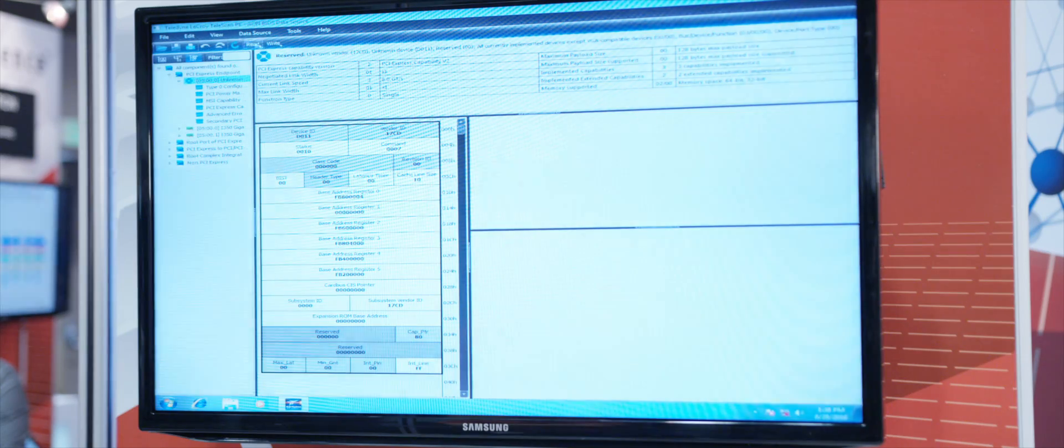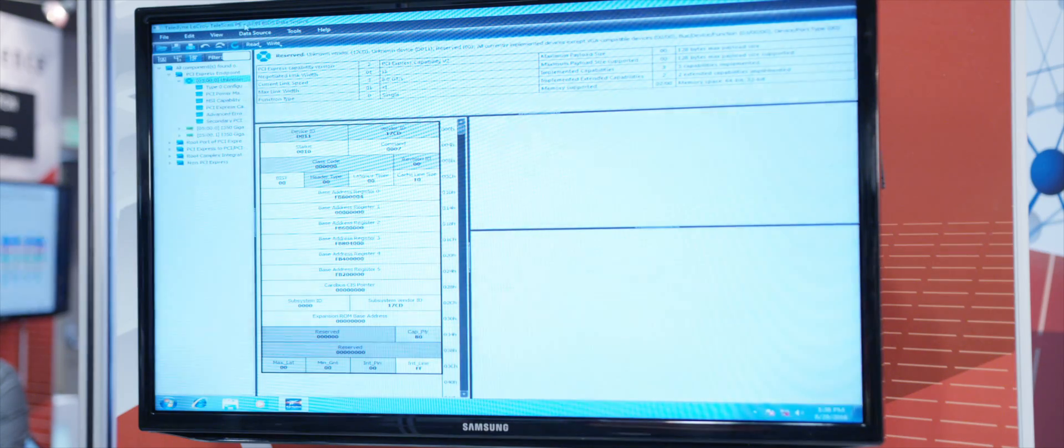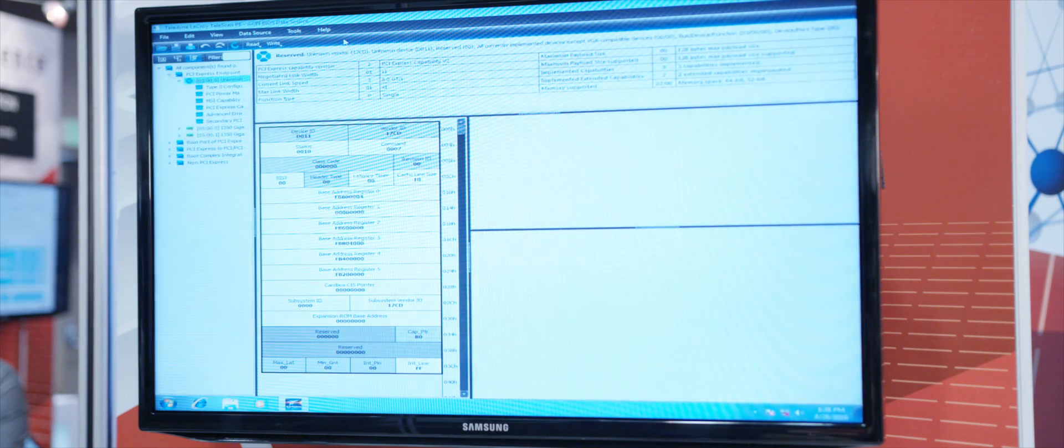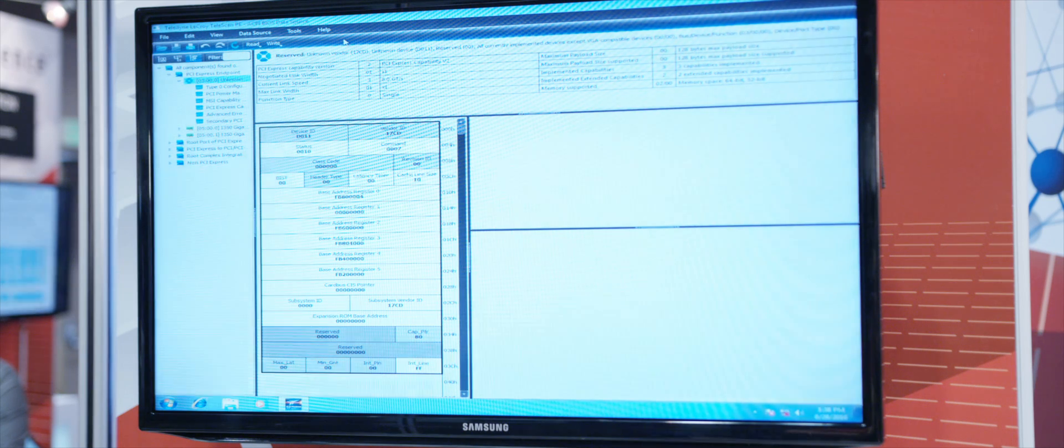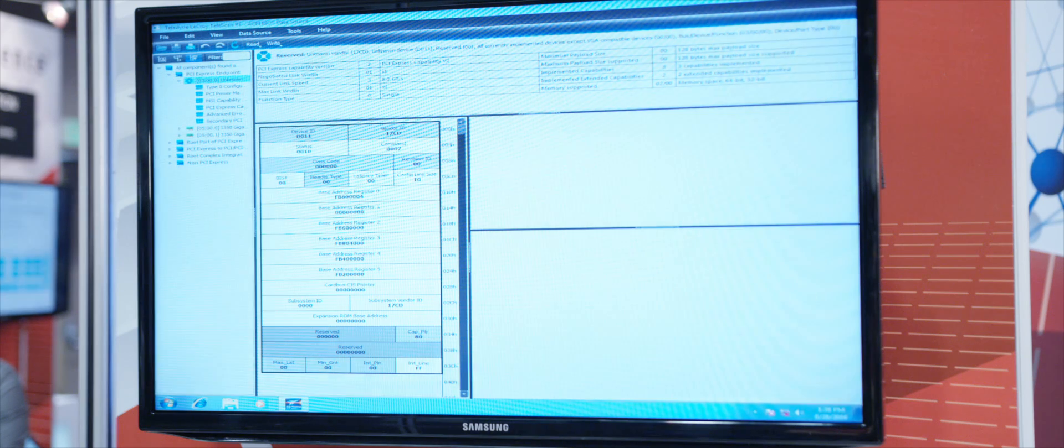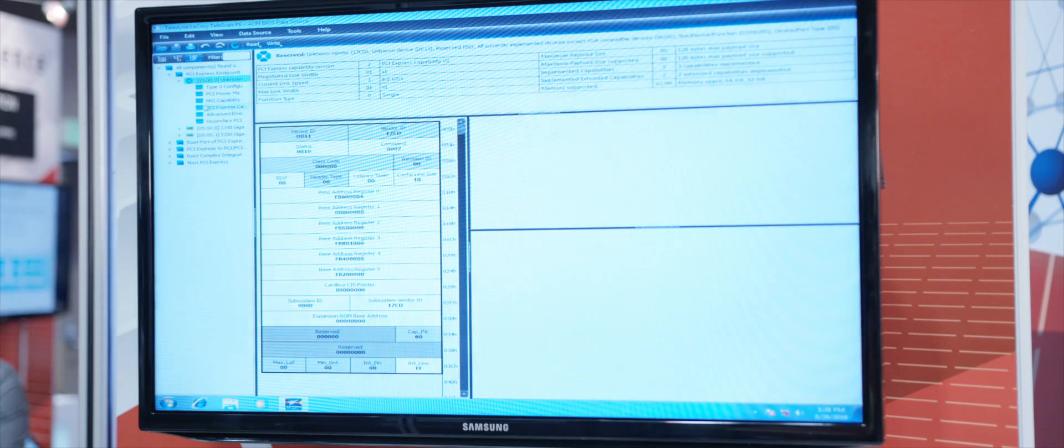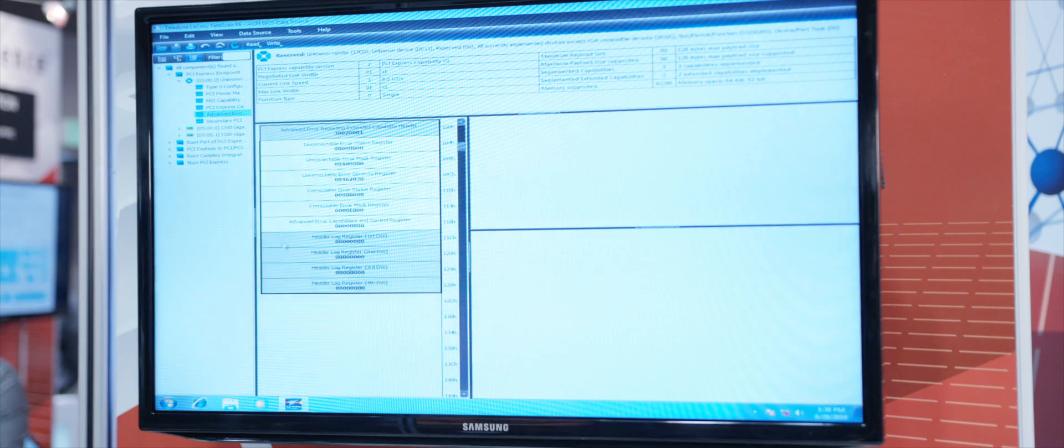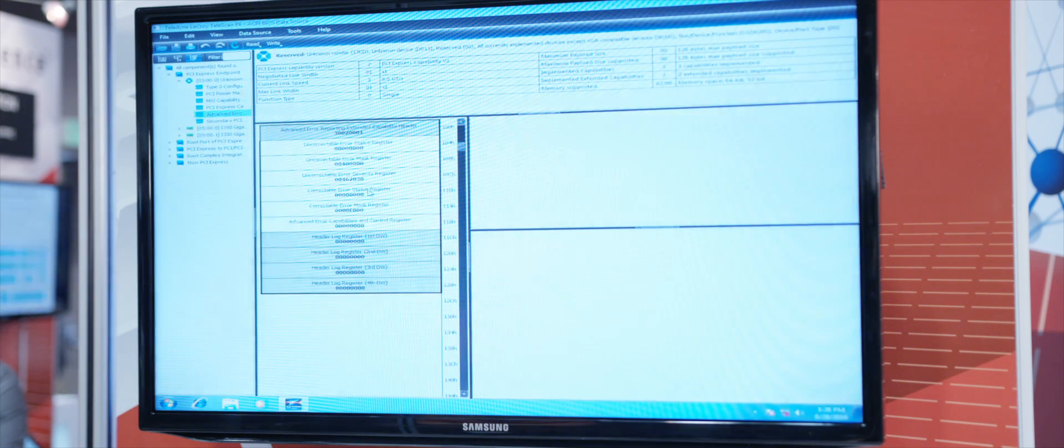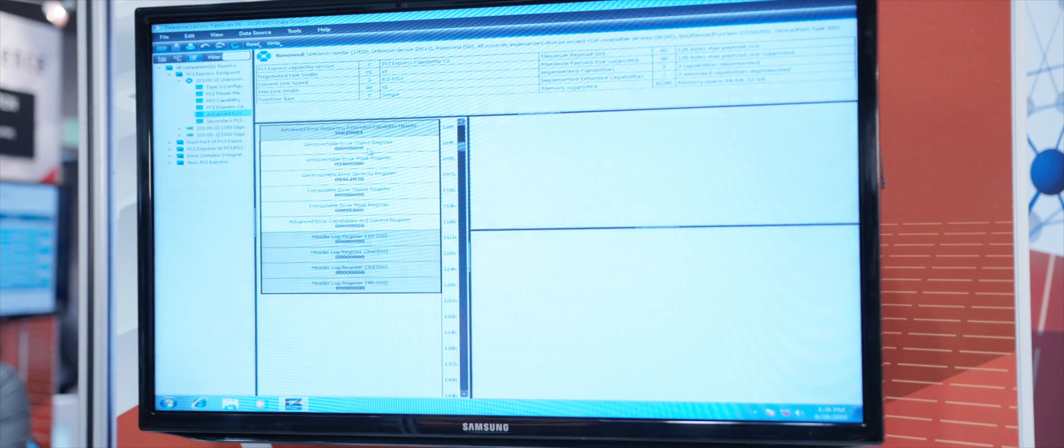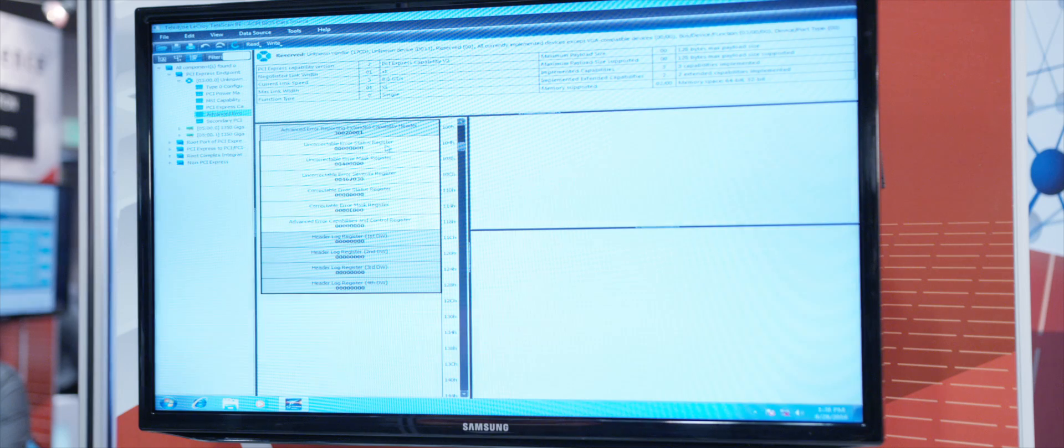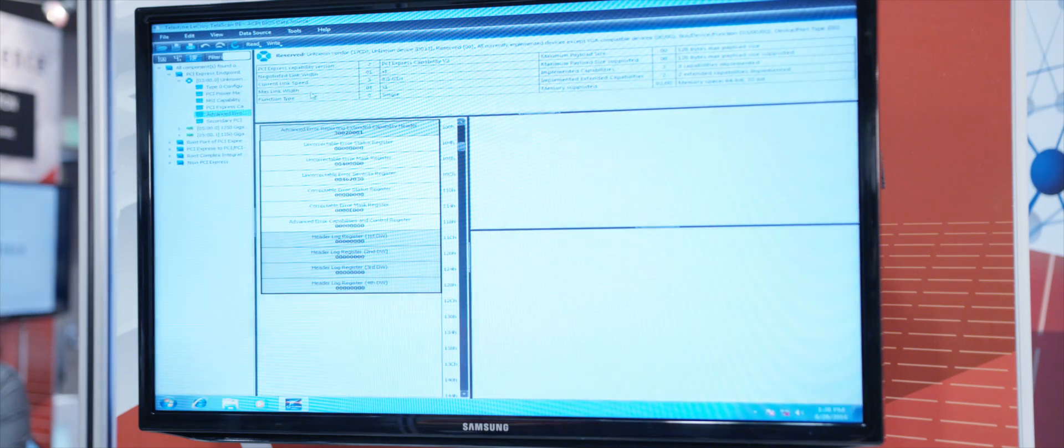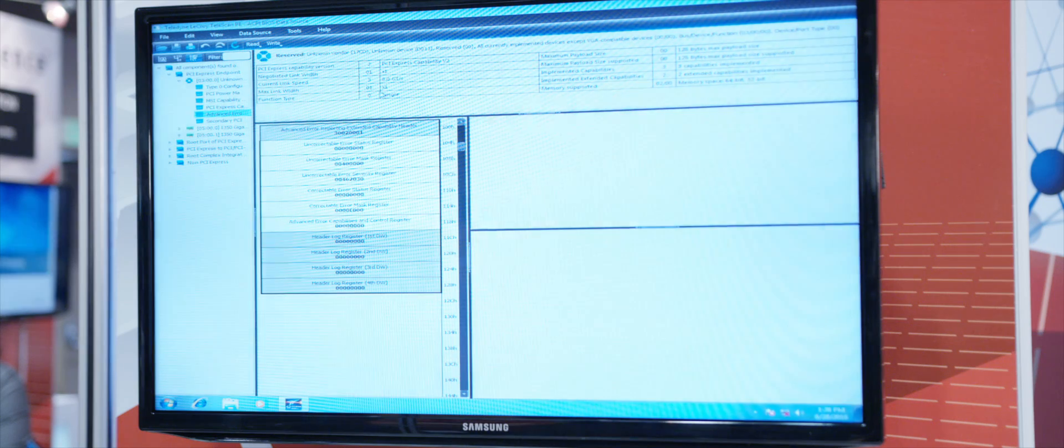As you can see here, we are using Teledyne LeCroy Telescan. This is software that is used to read all the PCIe devices that are connected to the motherboard. You can see our card here, Vendor ID 17CD. And if you go to the PCI Express Advanced Error Reporting, you can see there are no correctable errors reported in the error status register. You can also see the current link speed is Gen 3 and it's by one.